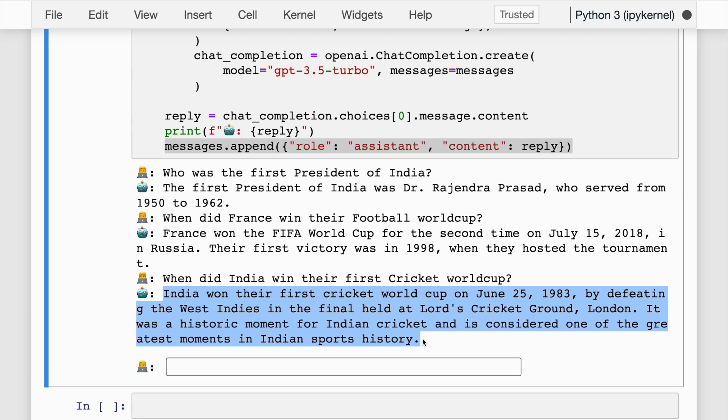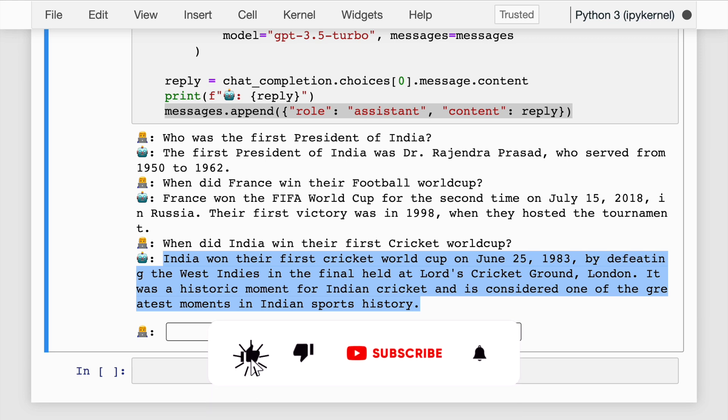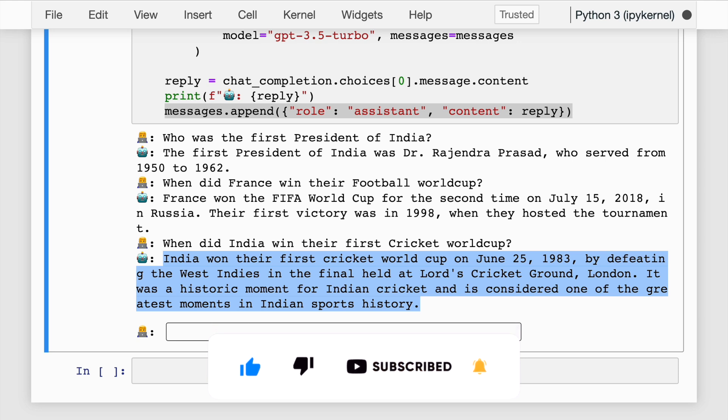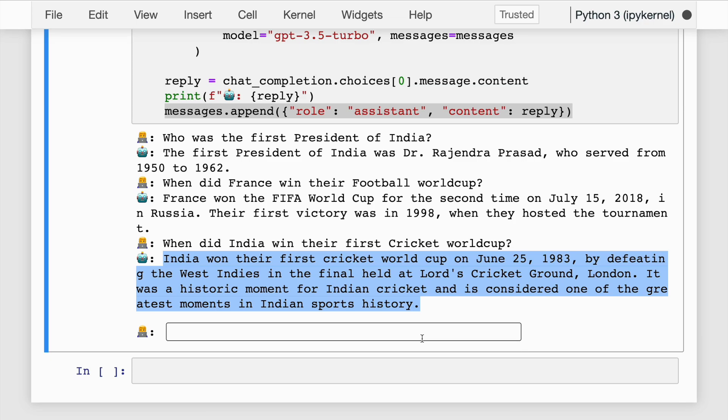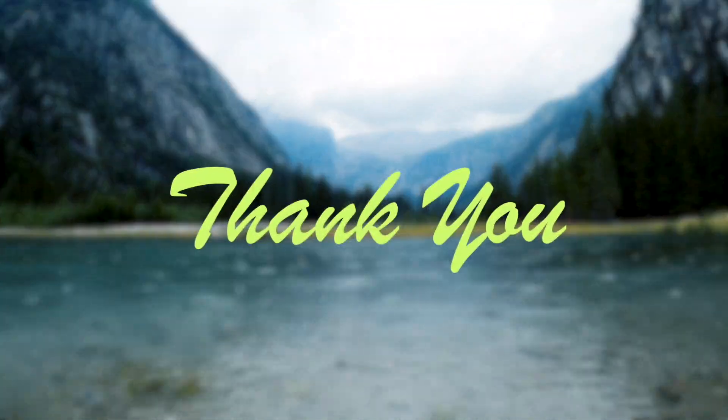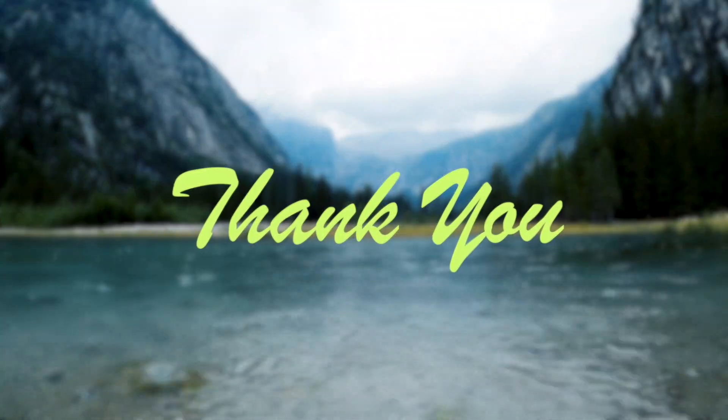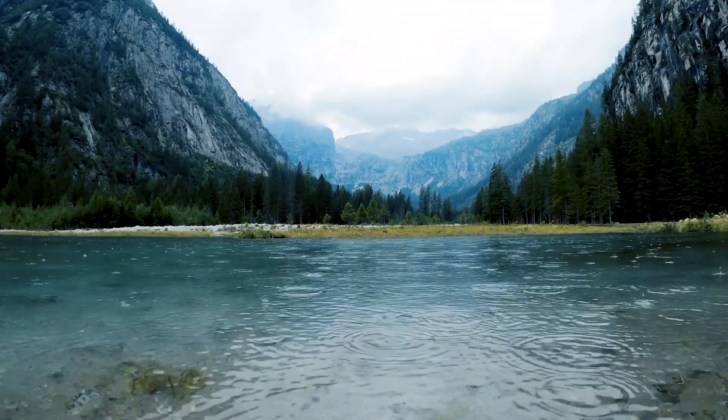This is what I wanted to show you today: the power of ChatGPT API and how developers can use it going forward. I've taken a lot of effort creating this video. If you like the videos I create on ChatGPT, Python, Machine Learning, and Data Science, it would be great if you could subscribe to my channel. Thank you so much for watching this video.